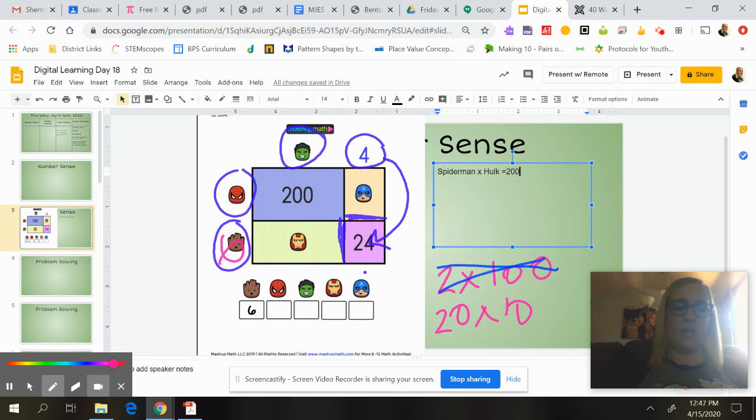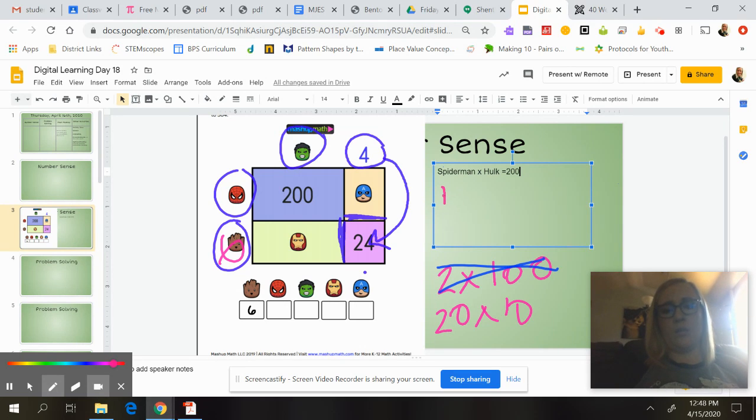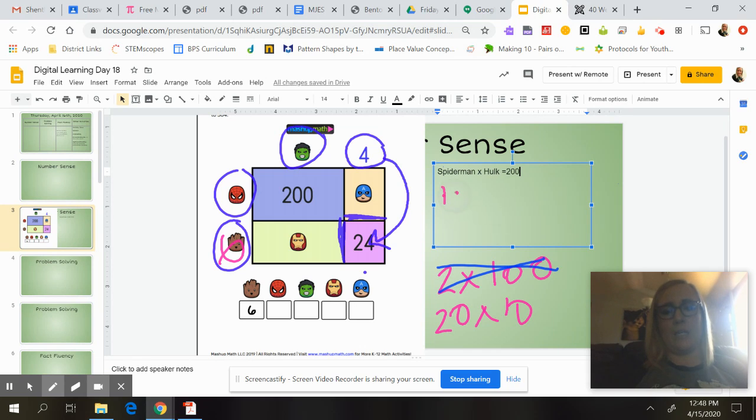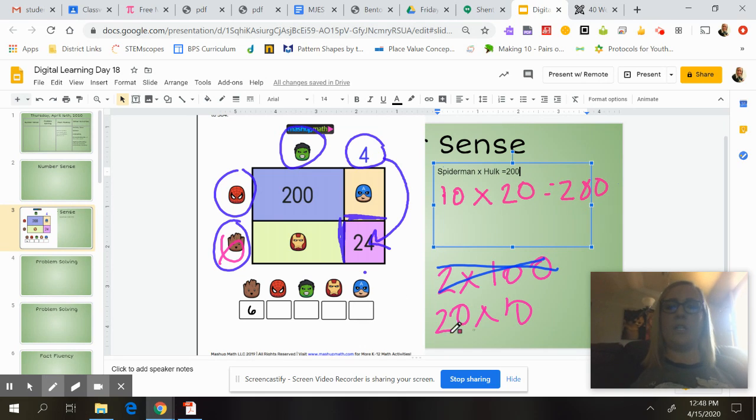We're going to go ahead and we're going to use the Hulk would be, well, here we did Spider-Man first. So Spider-Man would be 10. And then we say, we're saying that Hulk would be 20, would equal 200.